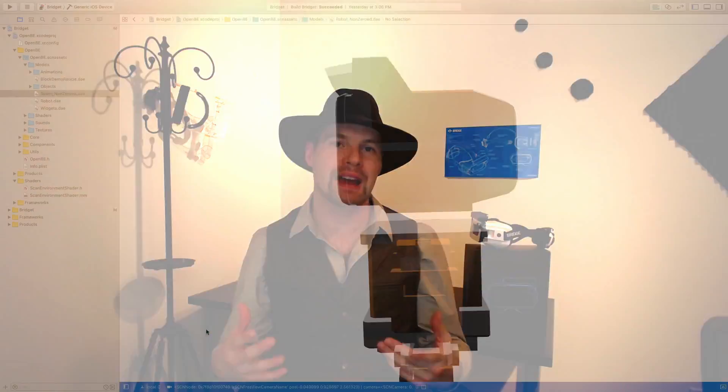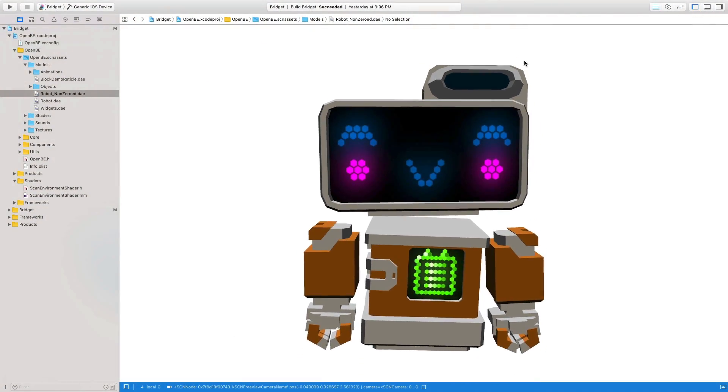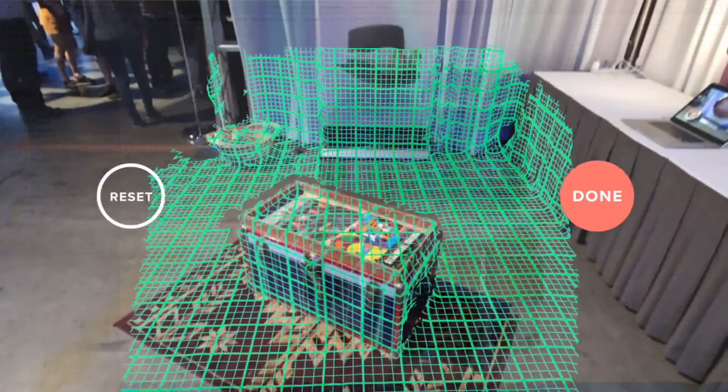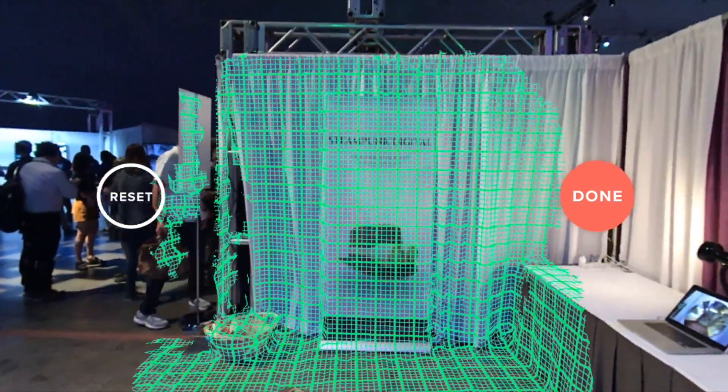Hey, Aaron here. So Bridge Engine is pretty neat. It uses SceneKit to natively render a full 3D scene in mixed reality, which means you can use Xcode's built-in SceneKit editor to develop on. It's capable of scanning and building a full 3D mesh of the environment,